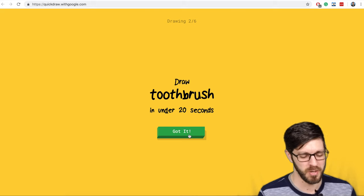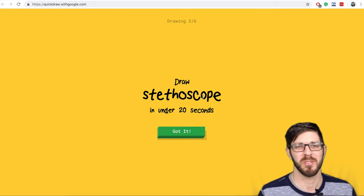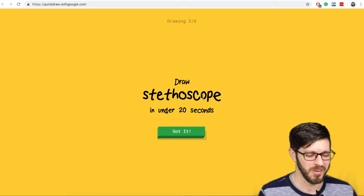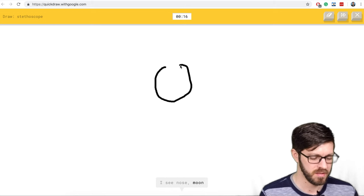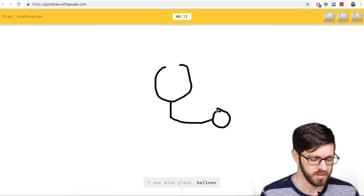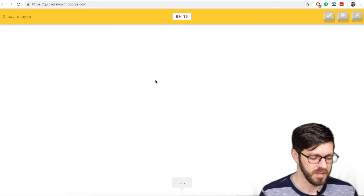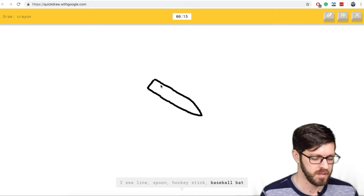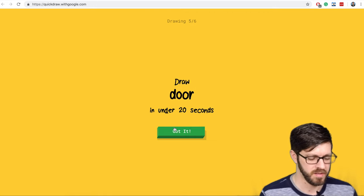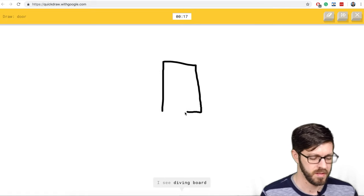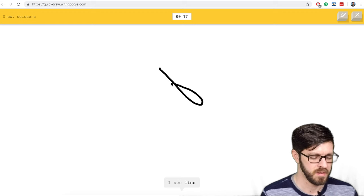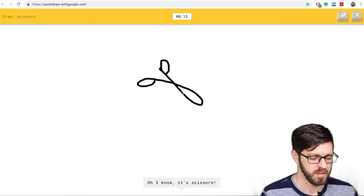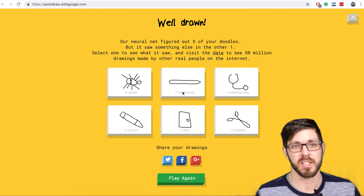Let's try the next toothbrush. This should be easier. Oh I know it's toothbrush. Okay stethoscope. I see nose or moon or circle or necklace or potato. I see wine glass or balloon. Oh I know it's stethoscope. Crayon. I see line or spoon or hockey stick or baseball bat. I see marker or bandage or toothbrush. Oh I know it's crayon. Door. I see diving board or skyscraper. Oh I know it's door. Scissors. I see line or marker or spoon or hockey stick or string bean. I see fork. Oh I know it's scissors.